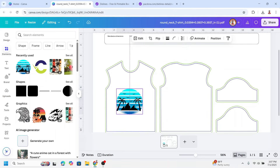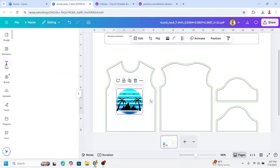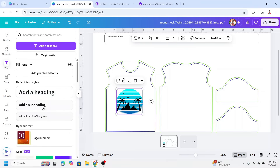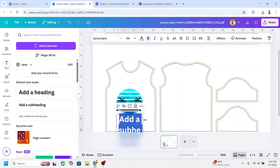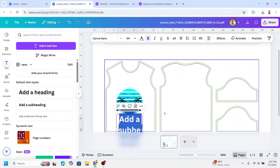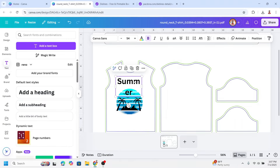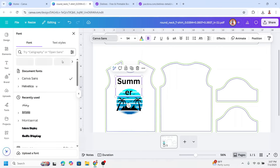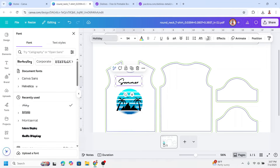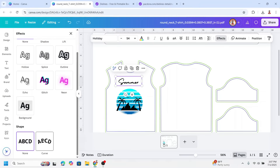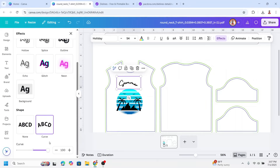I will adjust the size and place it in the center. If you want to add some text, go to Text and click one option. I will type 'Summer', then change the font to a handwriting font like Holiday. Then I will make it curve — go to Effect and choose Curve. You can adjust the curve amount.